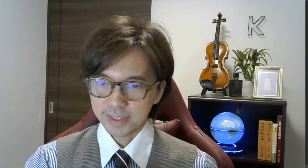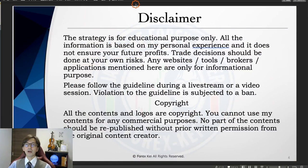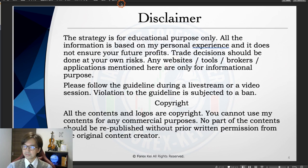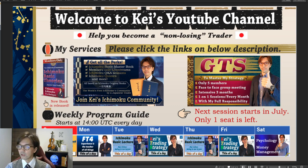A quick disclaimer: this information is based on my own understanding. When you take trades, please do so with risk management and follow the guidelines and rules. I have been screening charts today.